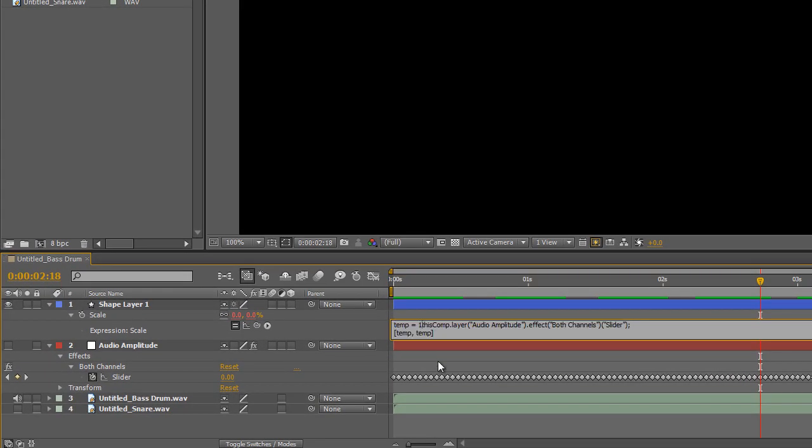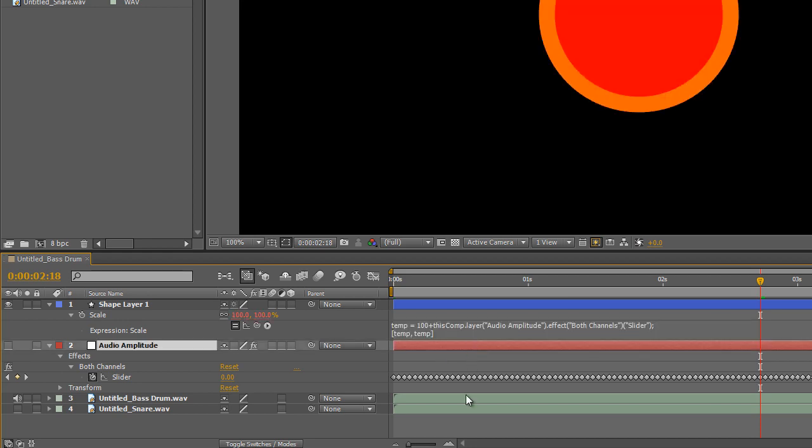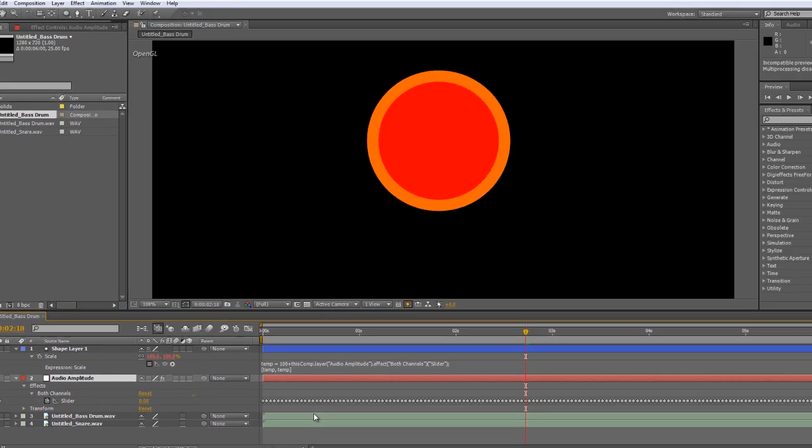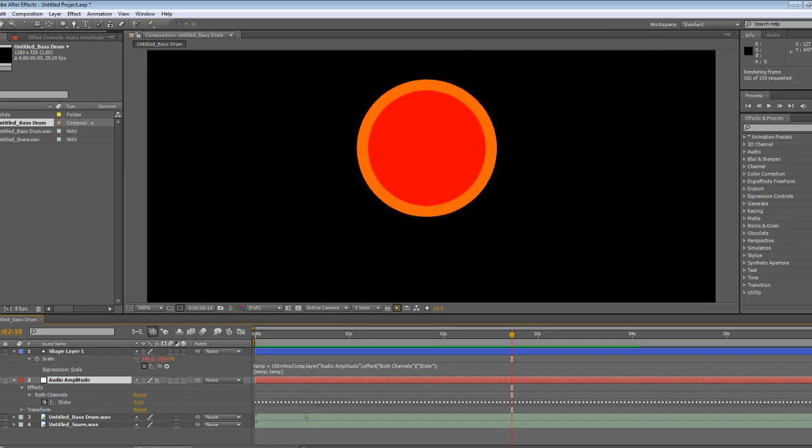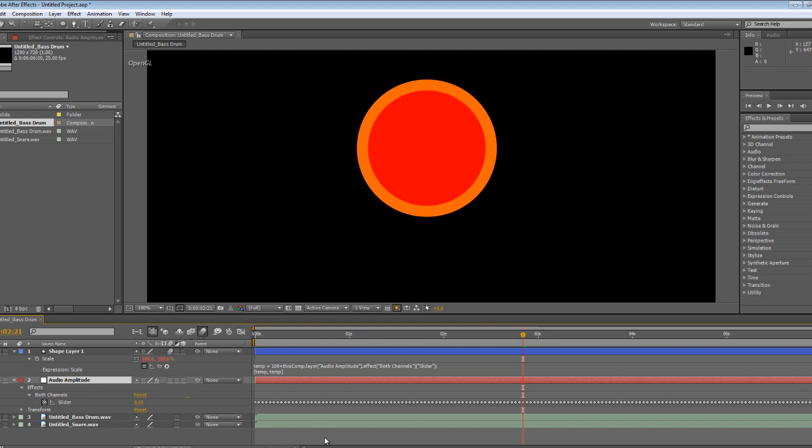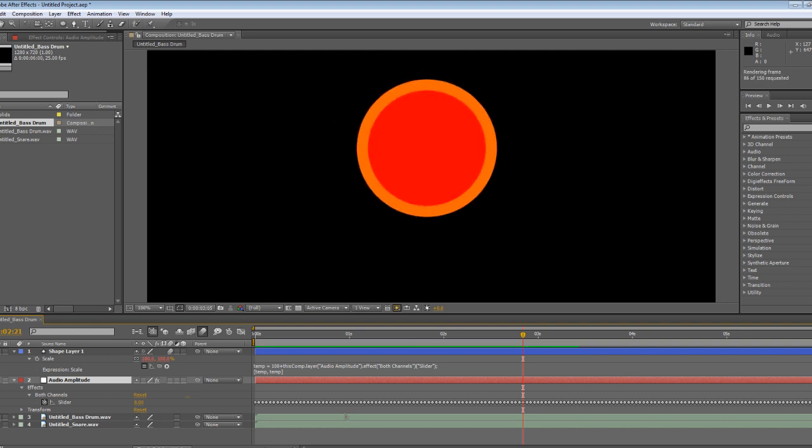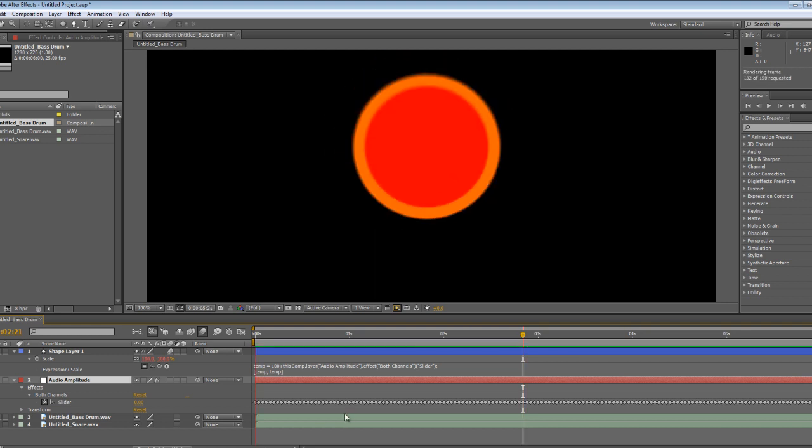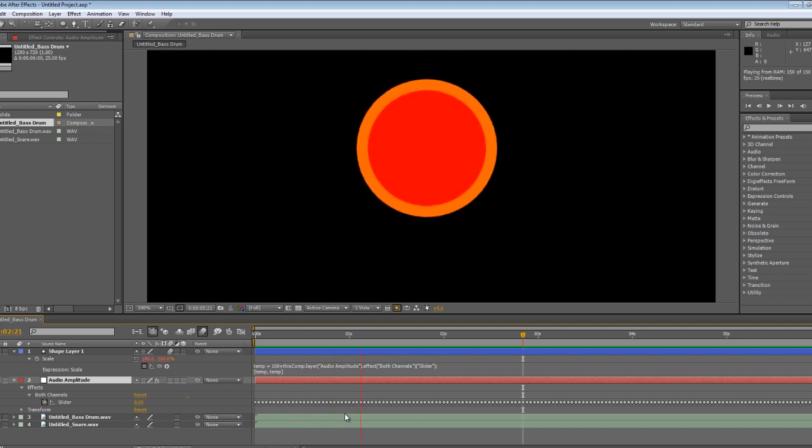We want it to grow from 100% and pulse with each beat. So we'll insert into the expression here, 100 plus, and we'll preview that again. And you can see that's fixed it. And we'll just add some motion blur for the shape layer. And on the composition itself, we'll run a preview and that gives it a much nicer finish.